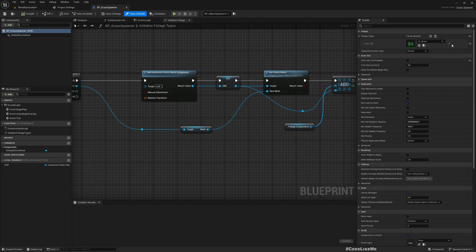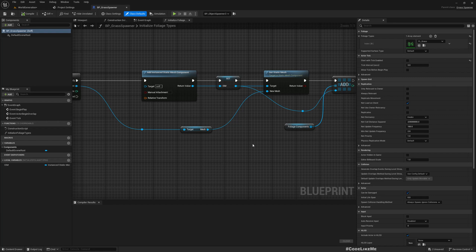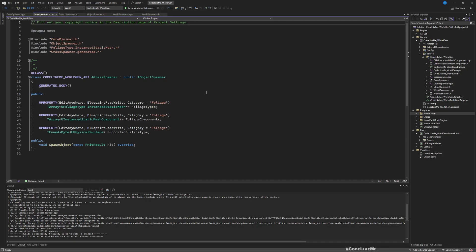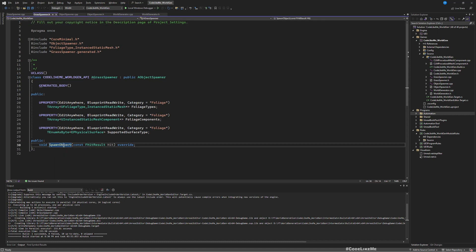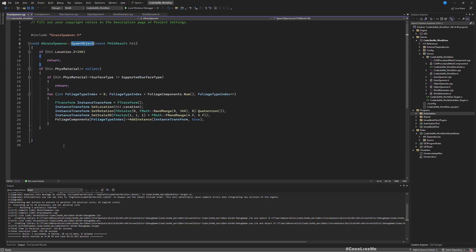Now let's go to the class where we define the rules. This is the grass spawner header file, and spawn object is where we spawn actual instances.